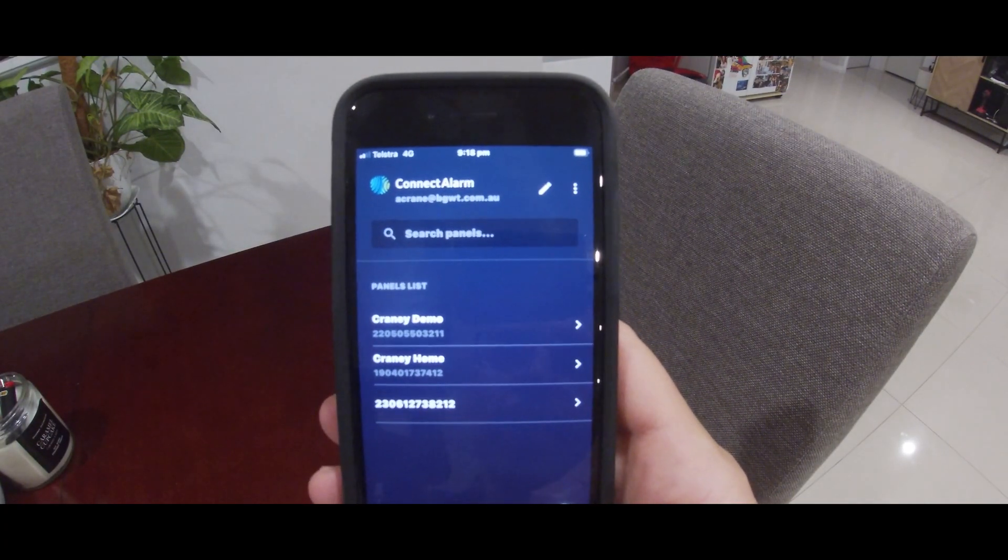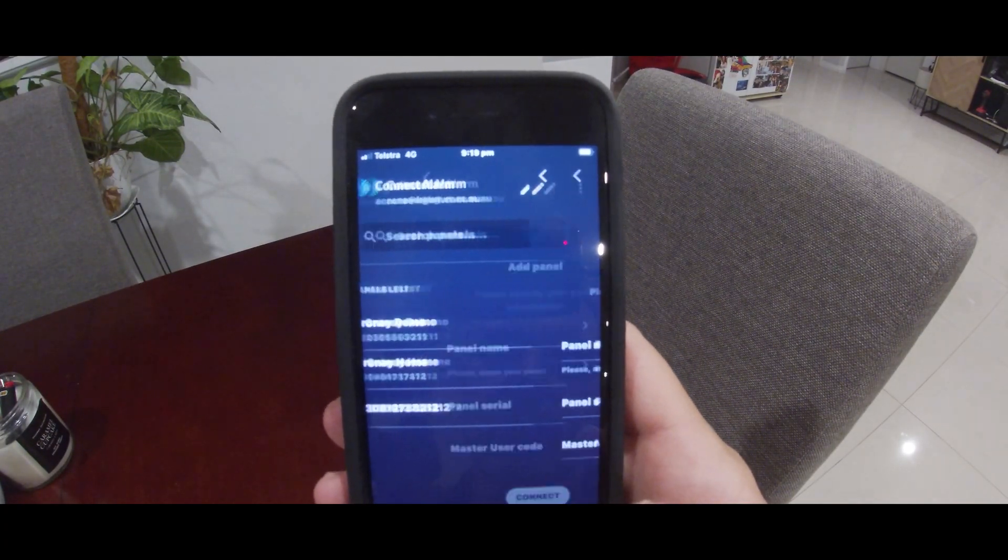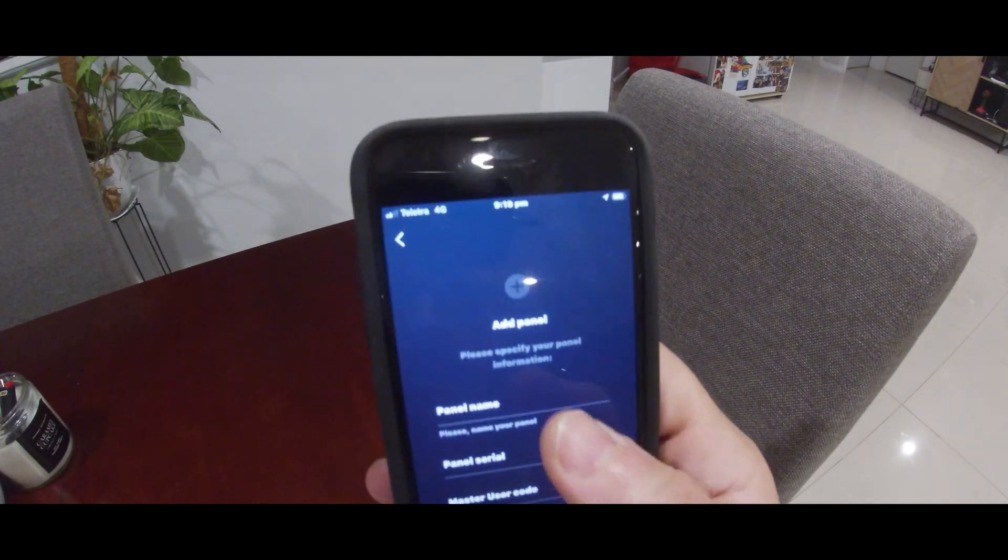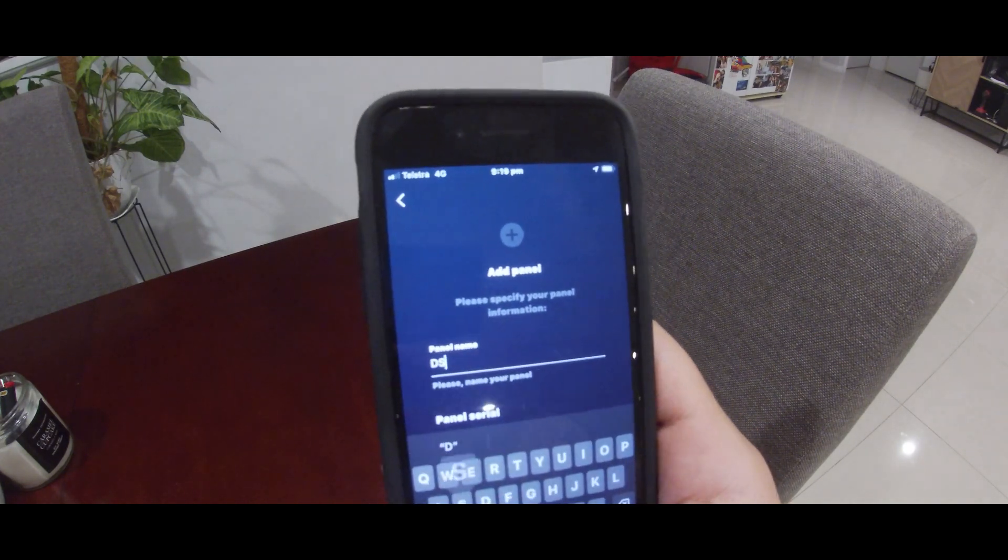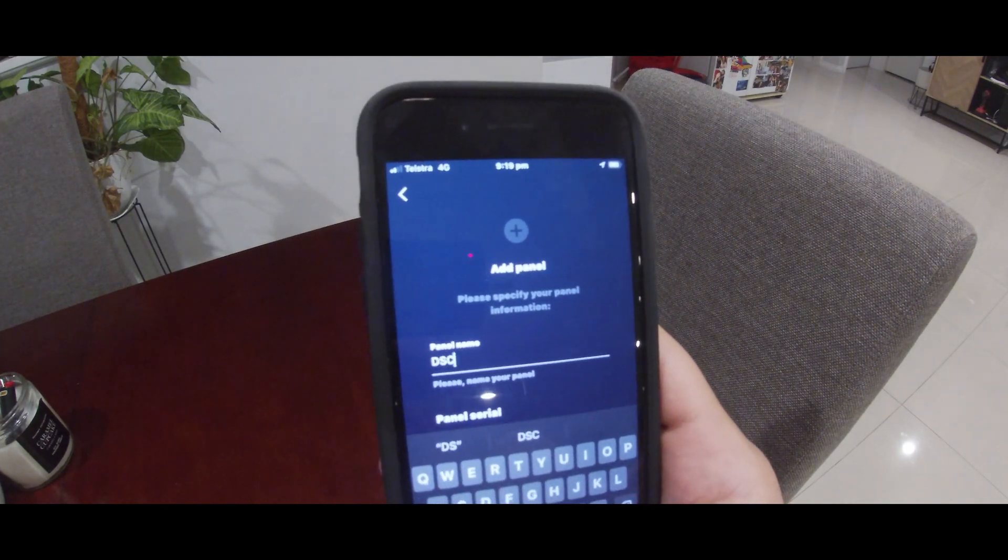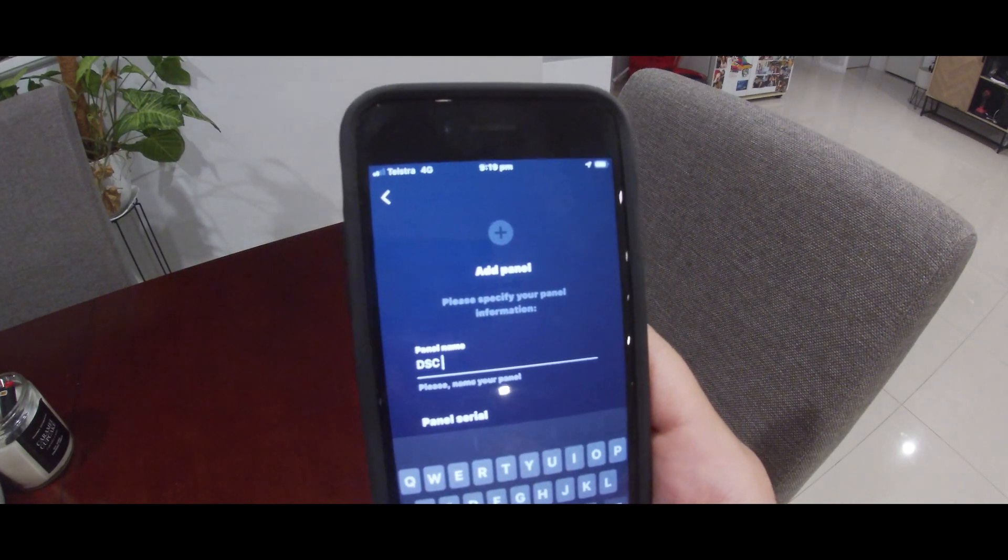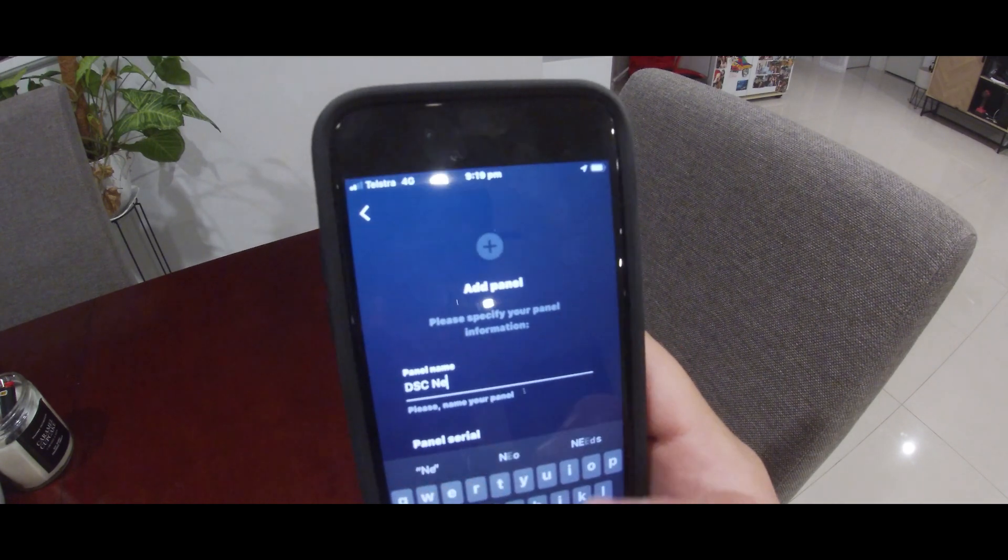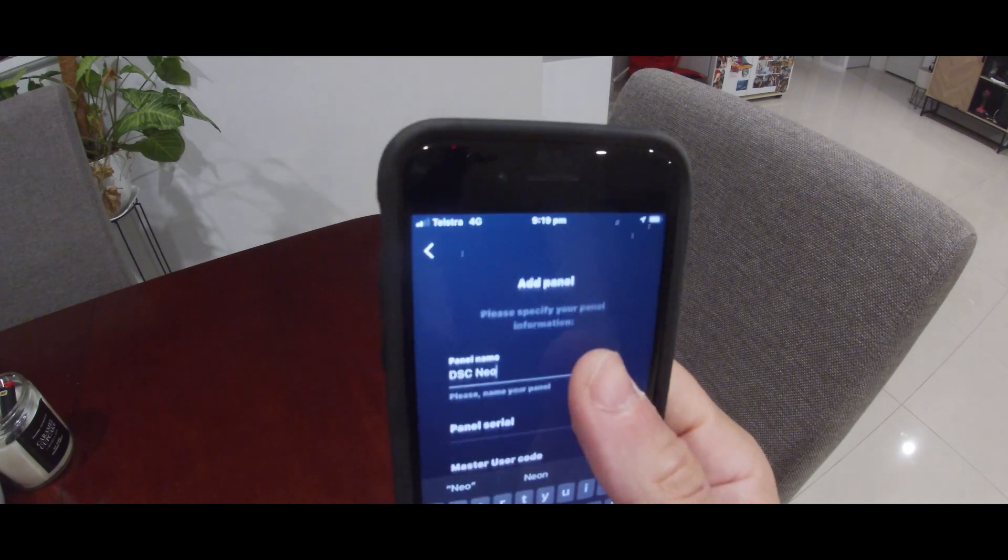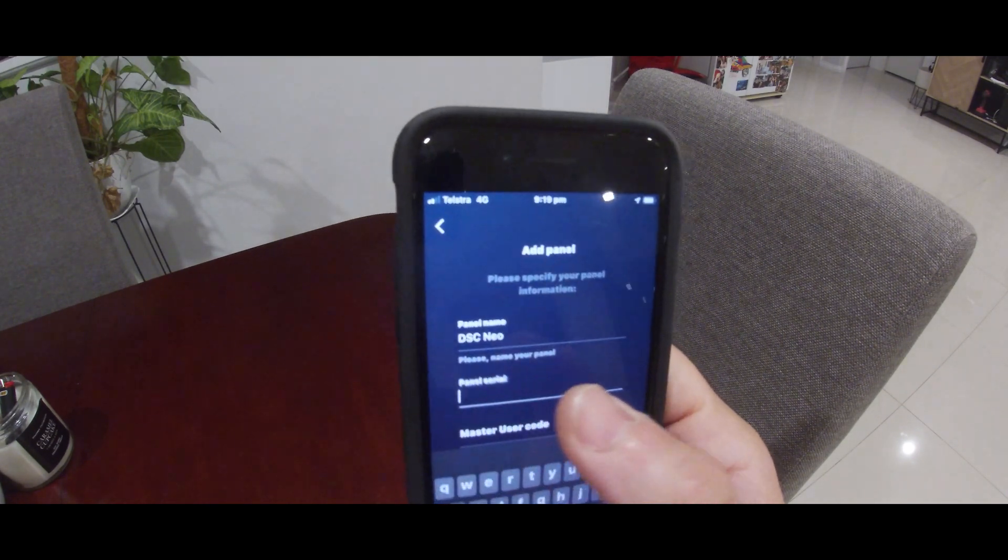Inside the Connect Alarm app, we're going to press the plus button in the bottom right corner and enter the same name that we've used in the other app, which is the Alarm Install.